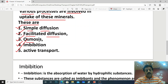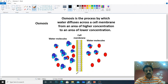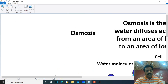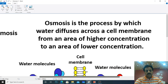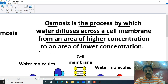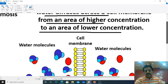Now let us define what osmosis is. Osmosis is the process by which water diffuses across a cell membrane from an area of higher concentration to an area of lower concentration.